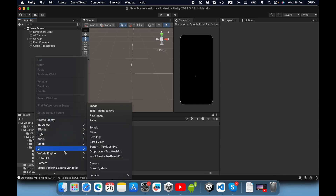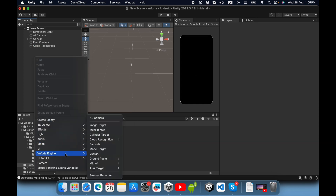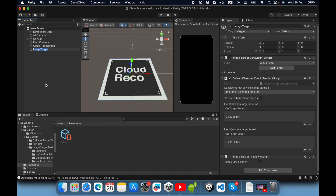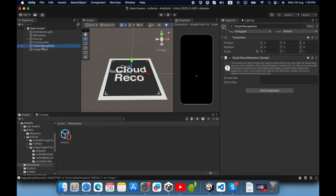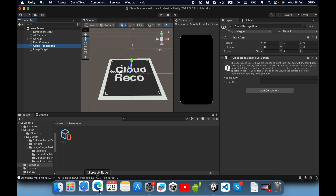Again right click, go to View4IA Engine, and select cloud recognition. Then you need to add a cloud image tag. In the cloud recognition component you can see the cloud recognition behavior script — you need to fill in the access key and the secret key.